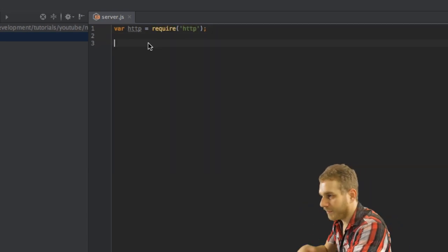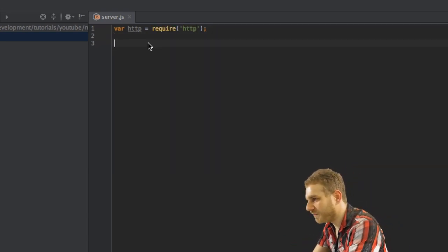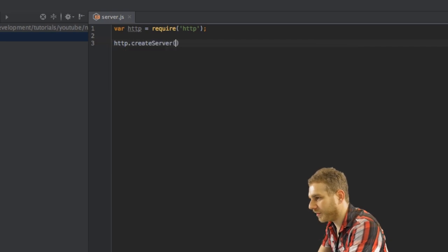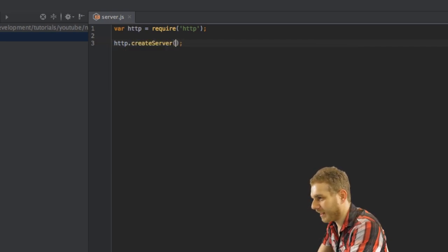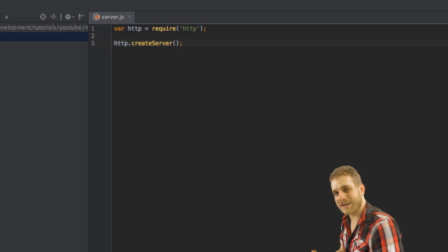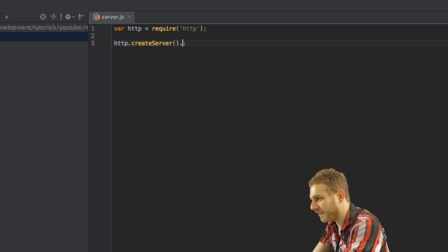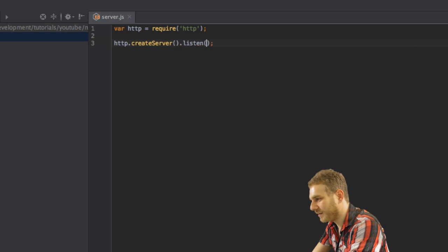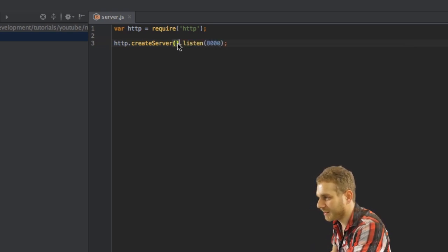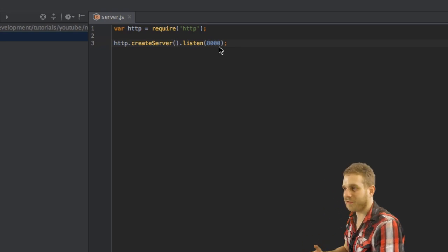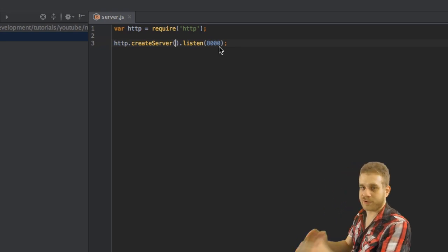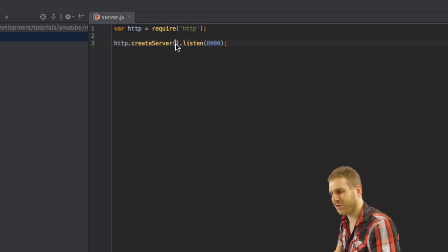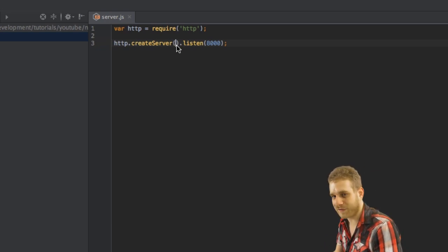So I'm requiring this HTTP module which gives me access to the create server method here. And this does exactly what it sounds like. It creates a server. Now I'll chain another method here which is the listen method. And this tells our server which we create here to listen to the port 8000. So all requests coming in on port 8000 should be handled by the server.